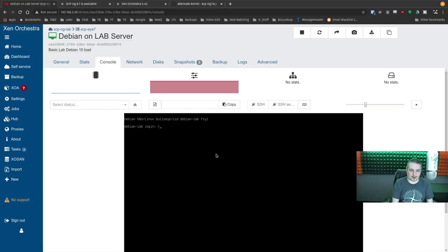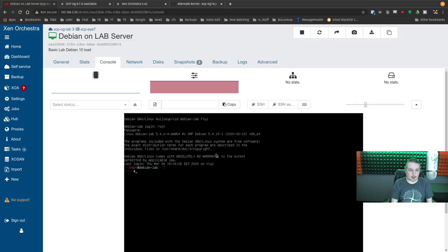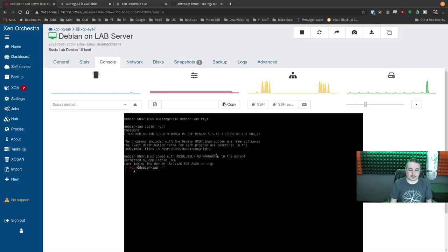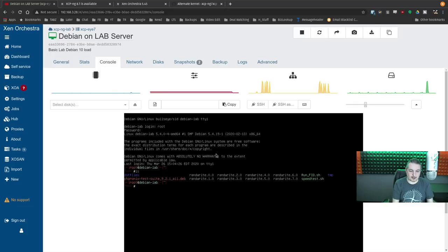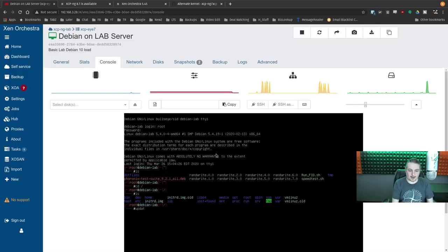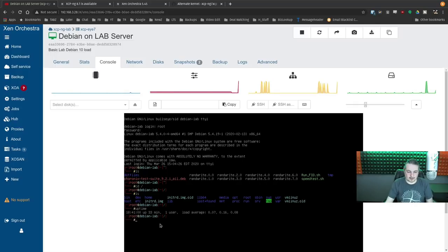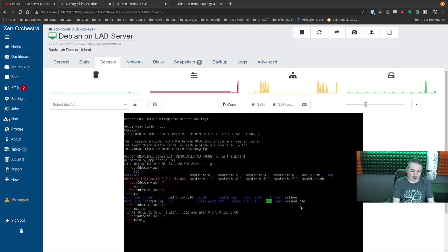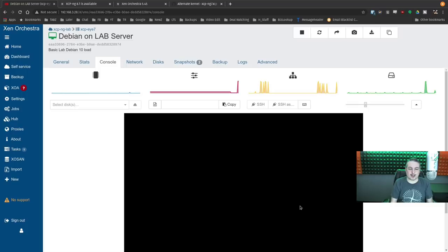We're going to log back in. I wasn't logged in when I did the snapshot. The files are all still there. And uptime — up 33 minutes. That's impressive.